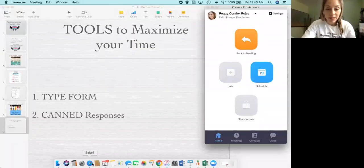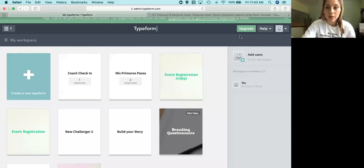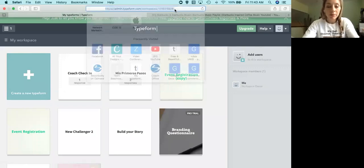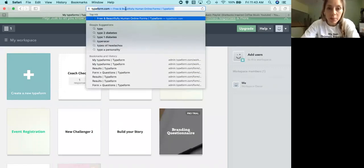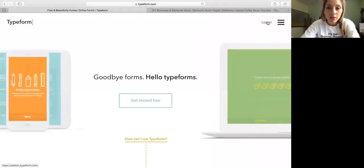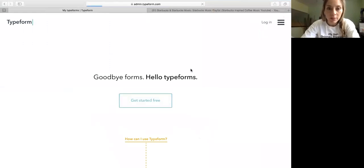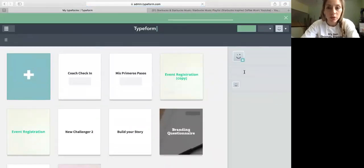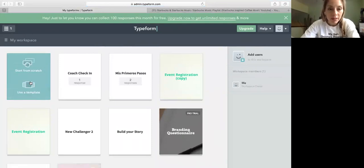I'm going to share how you can create this form by sharing my screen really quick. And basically you will go to, I'm going to log out of here. You go to typeform.com and then you're going to create a free account. I'm just going to log in.